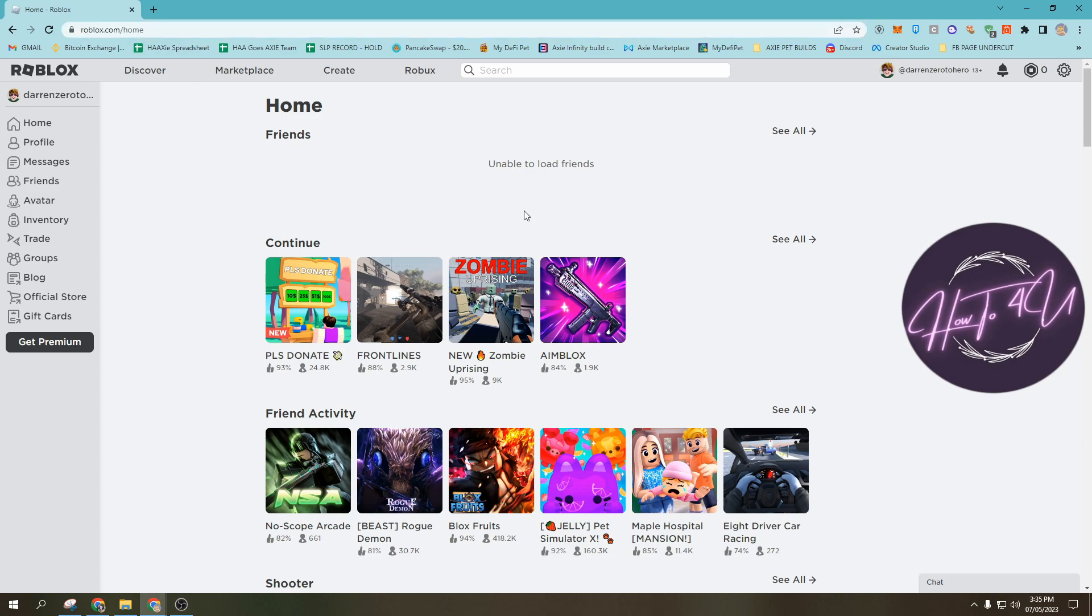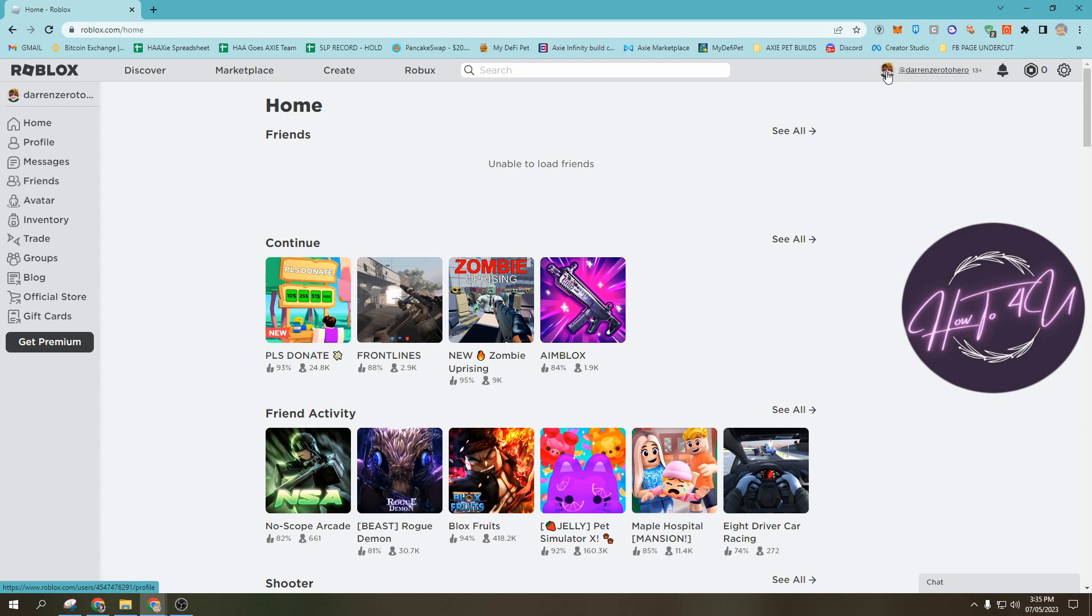Once you're on Roblox, you need to make sure that you're already logged in. Just type in your account and you will know that you're logged in because you will see your avatar here at the upper right as well as your username or user ID.